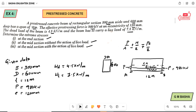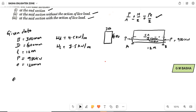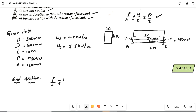To determine the extreme stresses, the formula will be applied under the given conditions. The first condition is at the end section. At the end section, the extreme stresses formula is P/A minus or plus PE/Z equal to zero contribution from moment. At the end section, we know moment equals zero, so there are no extreme stresses due to bending moment. Therefore, we consider only P/A minus PE/Z.